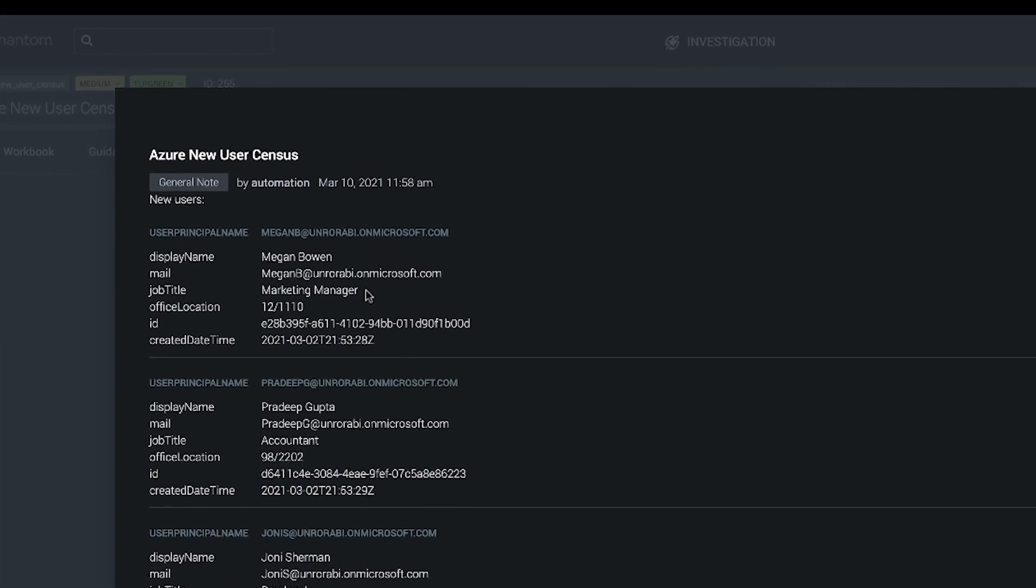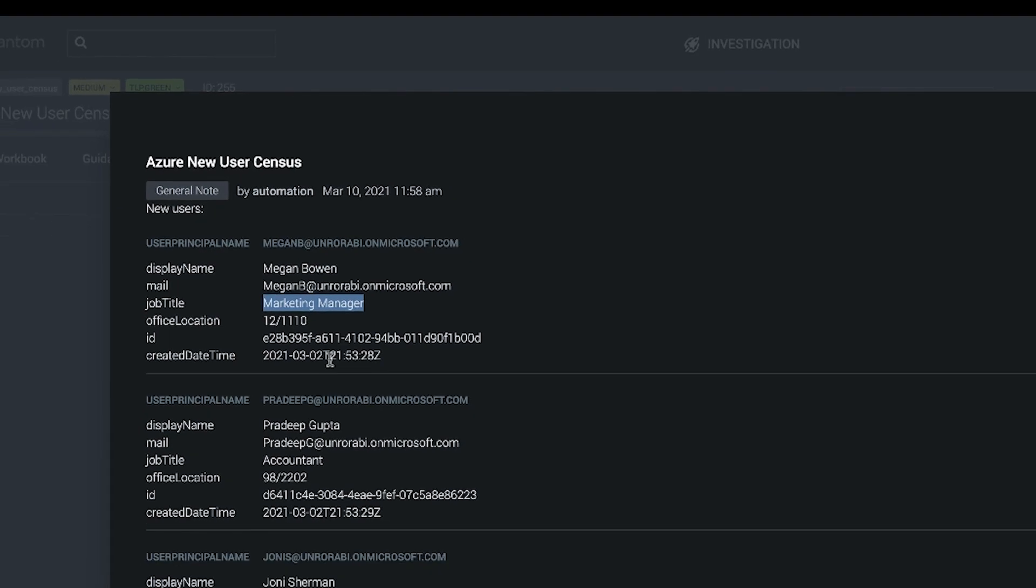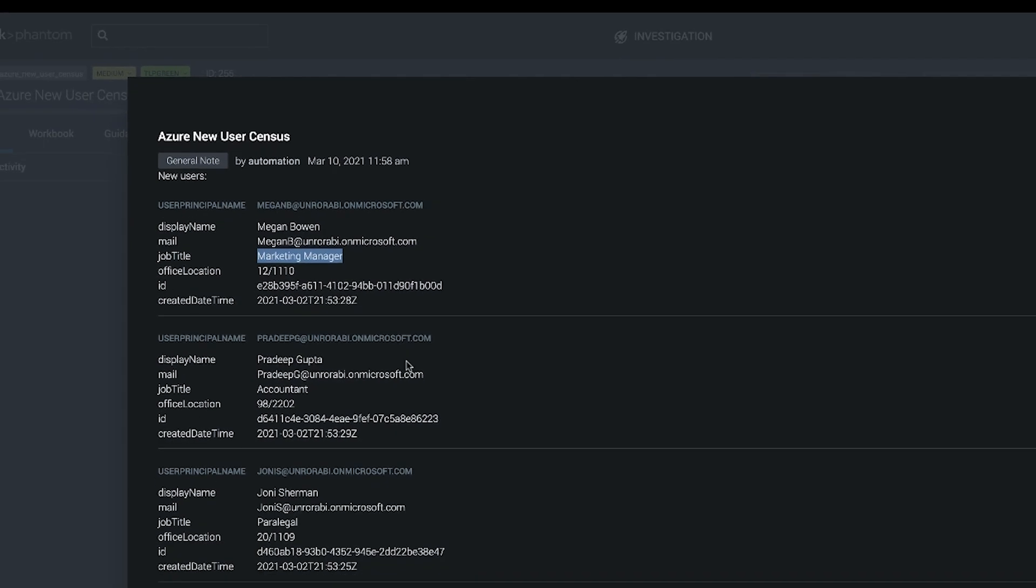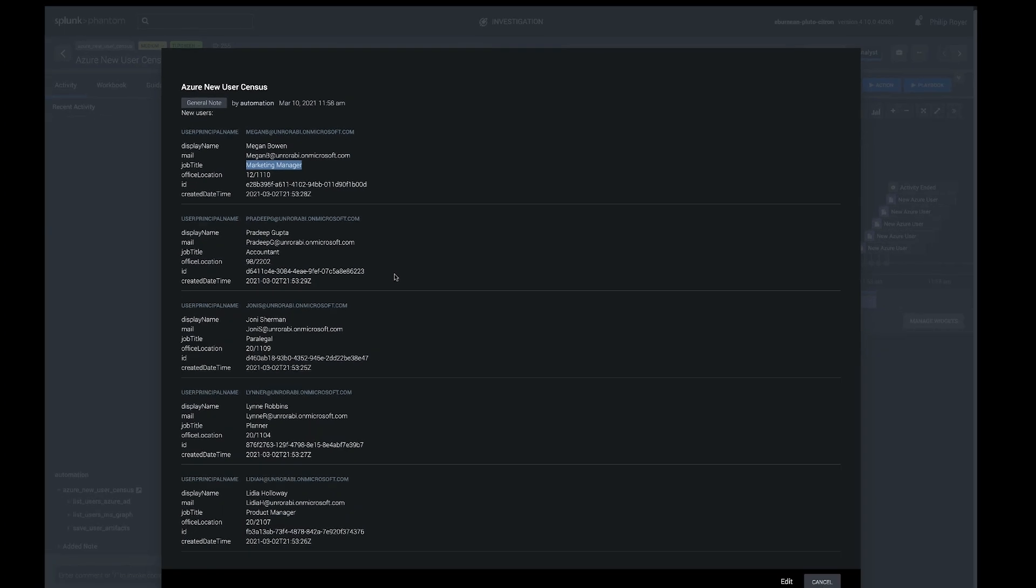So we have a marketing manager here, sits in building 12, created on March 2. And we're just creating one table there per user record using markdown.